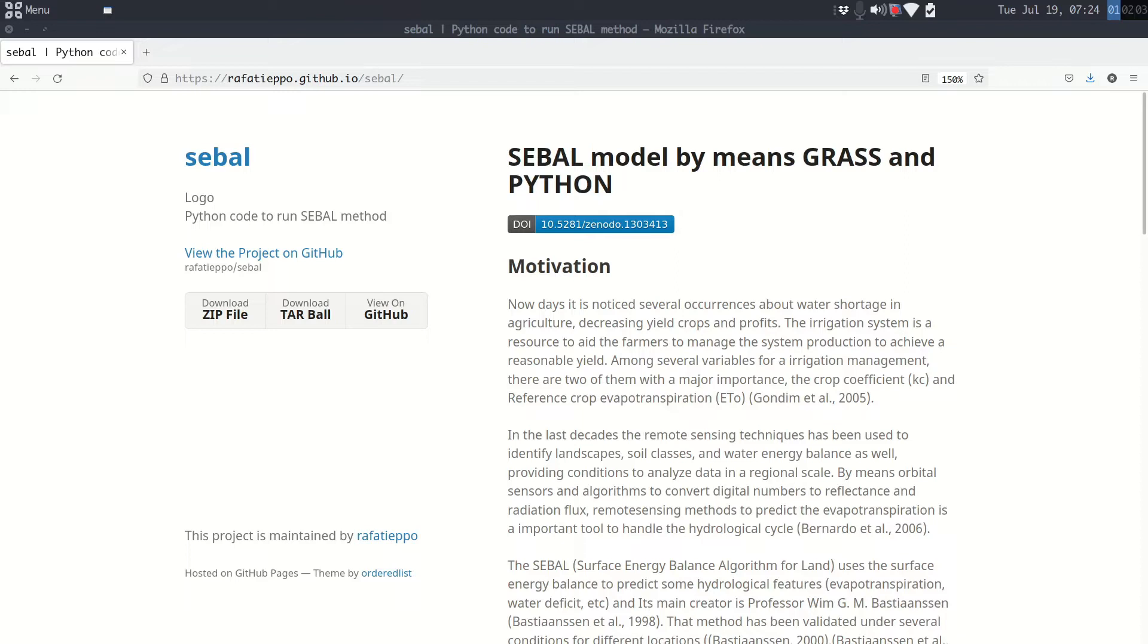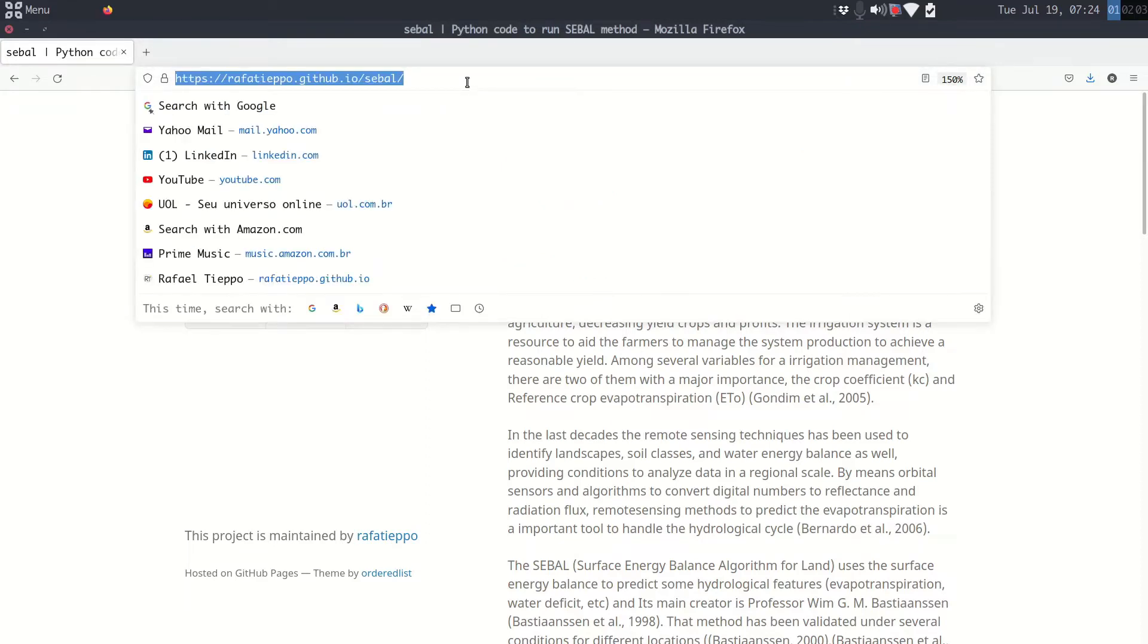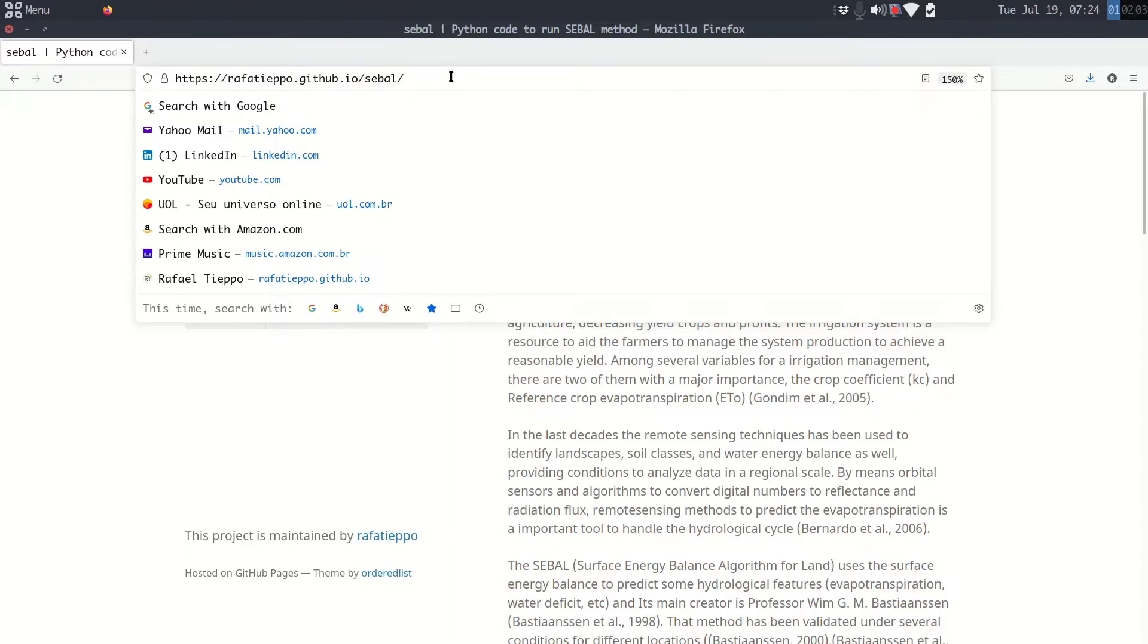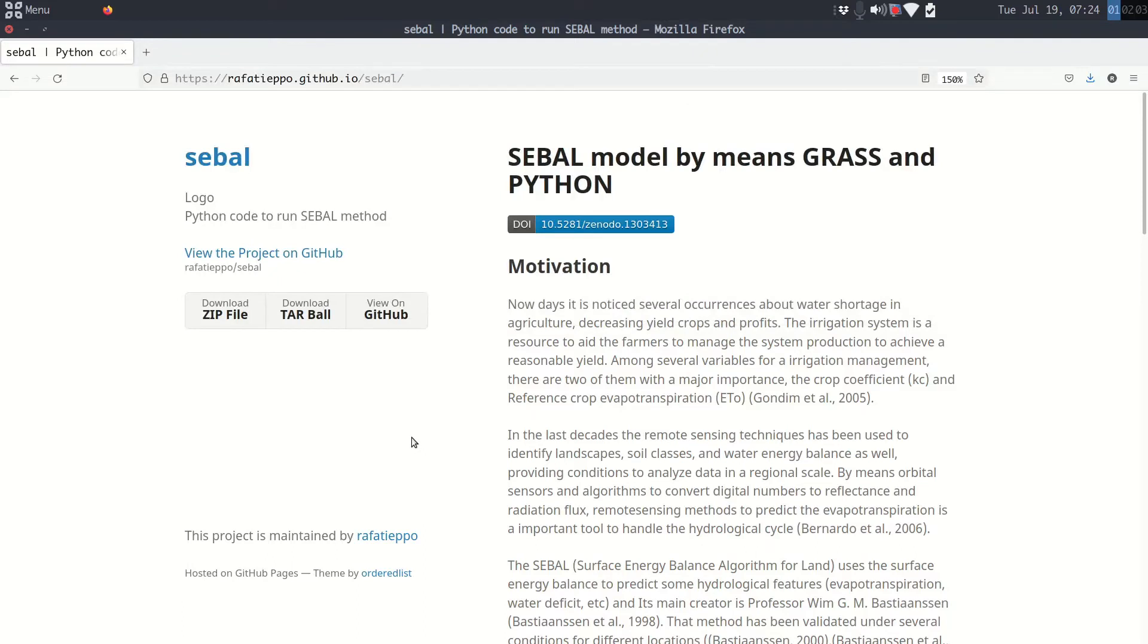Let's go. The first step is to download files from the repository. You can access this page, you can find it in the description. Go to this page, click and download the zip file.